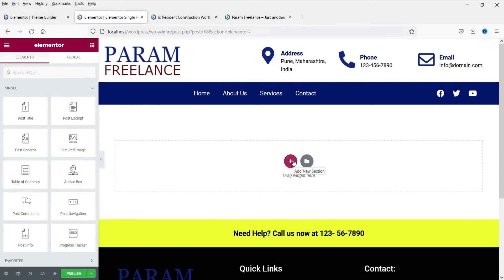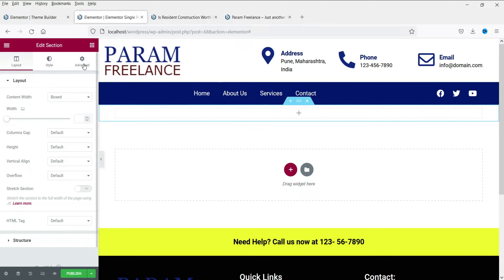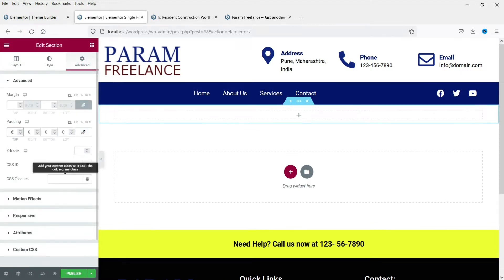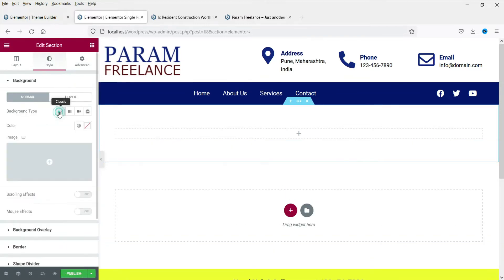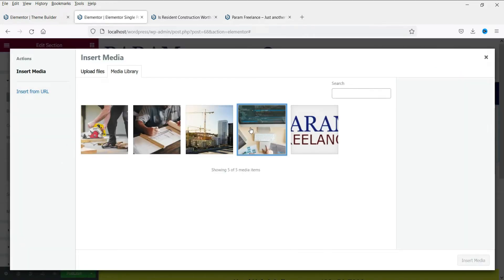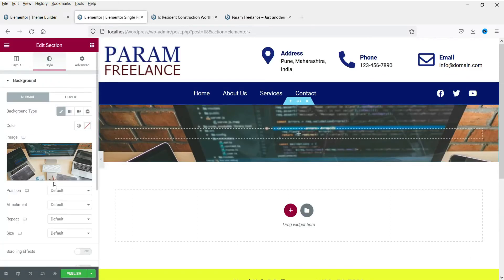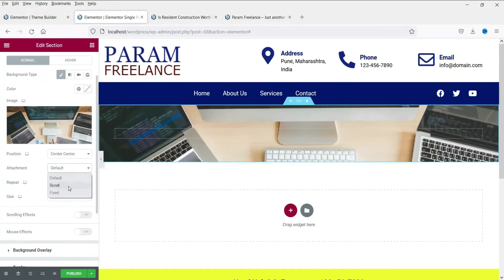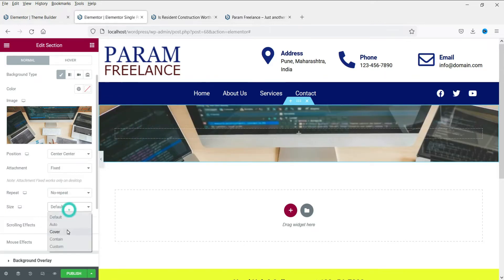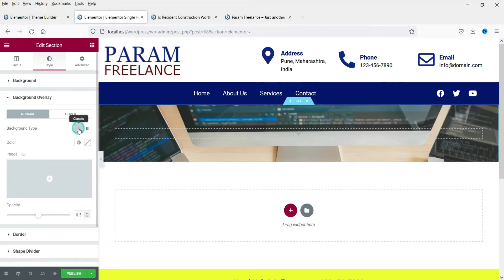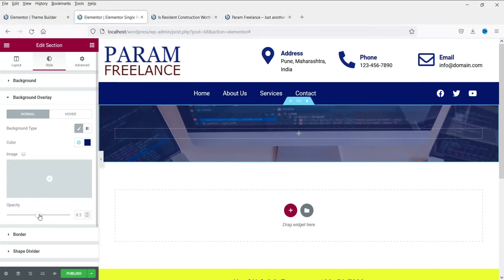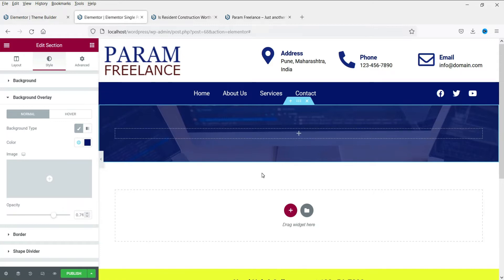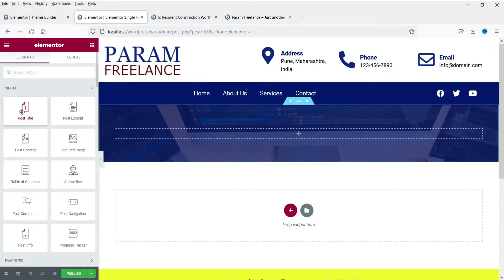We will first design the title section of the blog post. Click the plus sign, use a single column, and add some padding — just like the single page template. We are going to add a background image, change it to center center, attachment fixed, no repeat, and cover. Now let's add a background overlay — this time we'll use a blue color and adjust the opacity to make it darker.